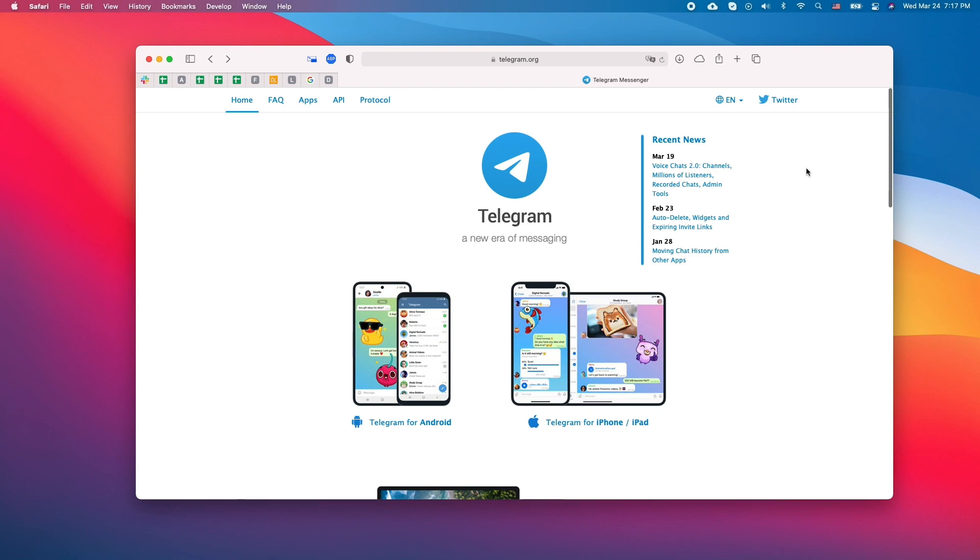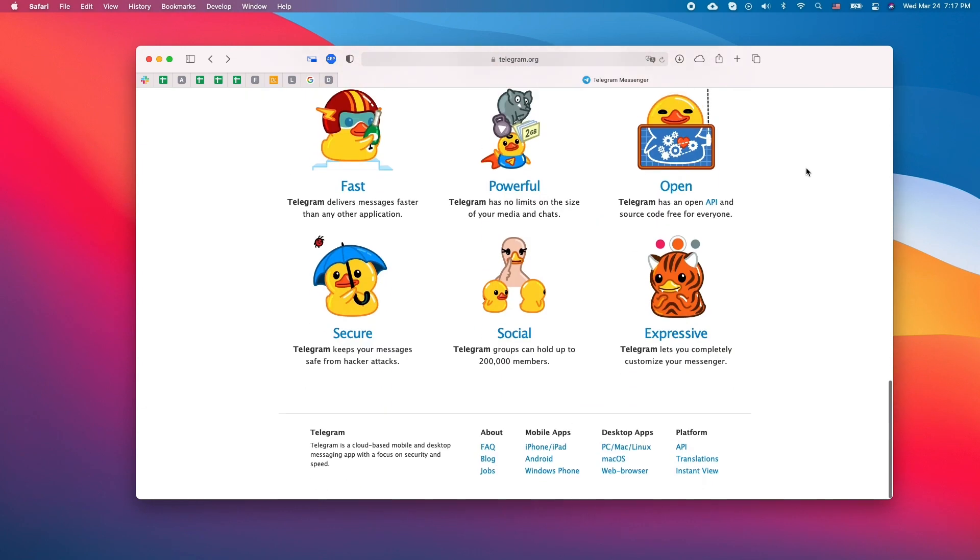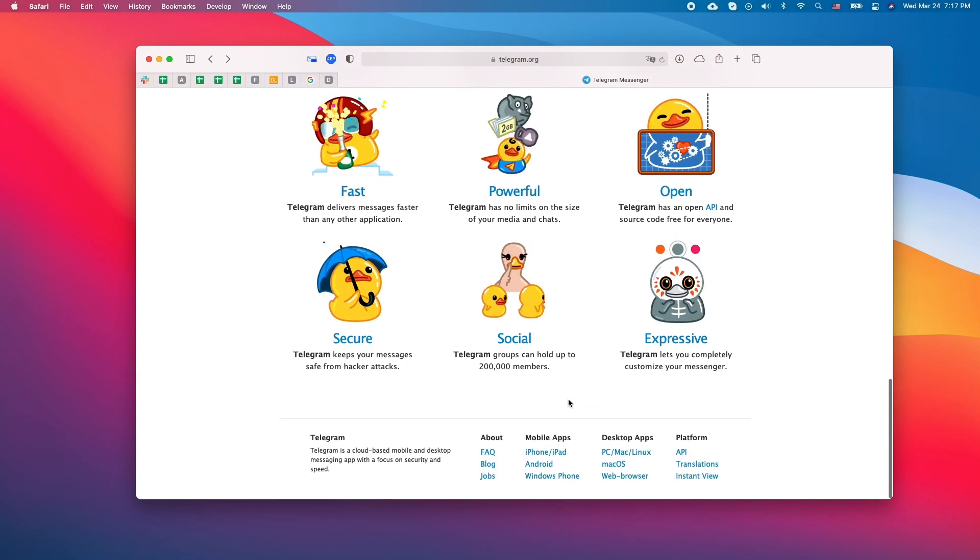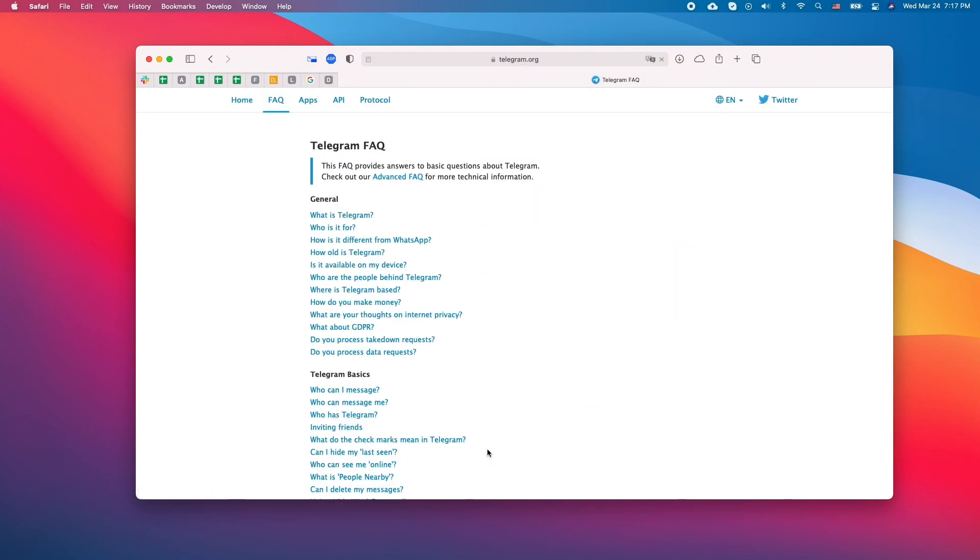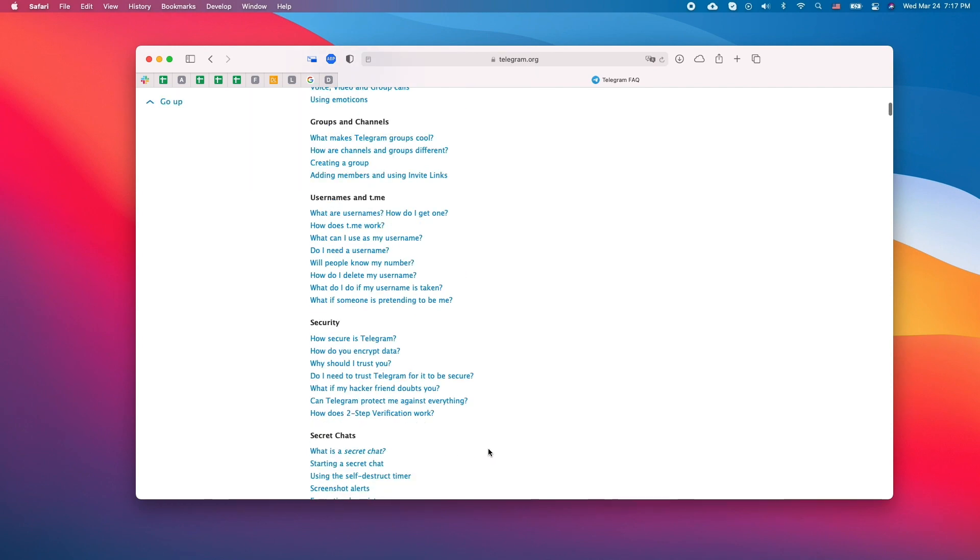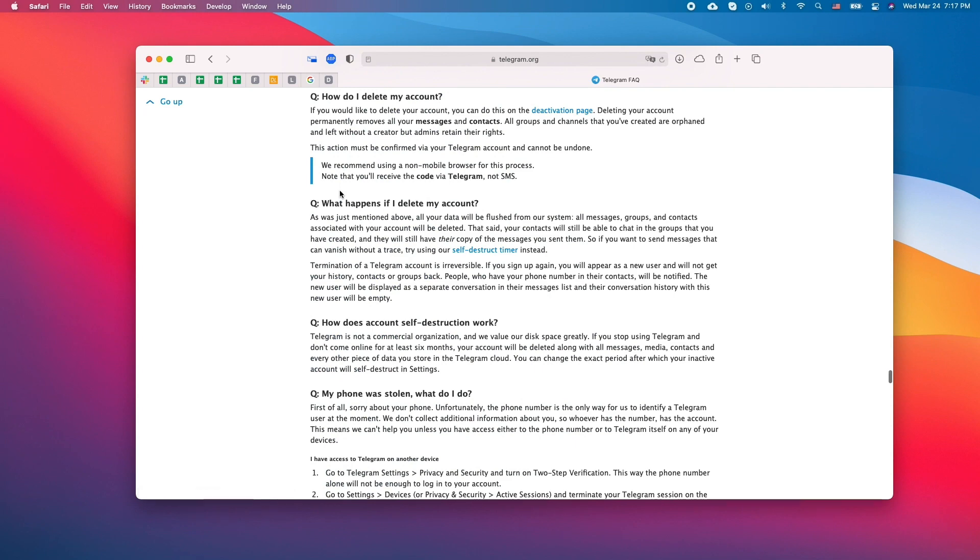Go to telegram.org. Then scroll to the bottom of the page and click FAQ. Here scroll down to your account section and click delete your Telegram account. Under it find the activation page and click on it.